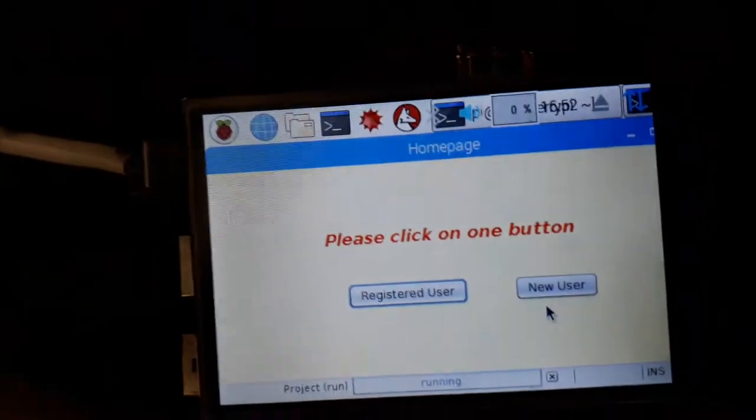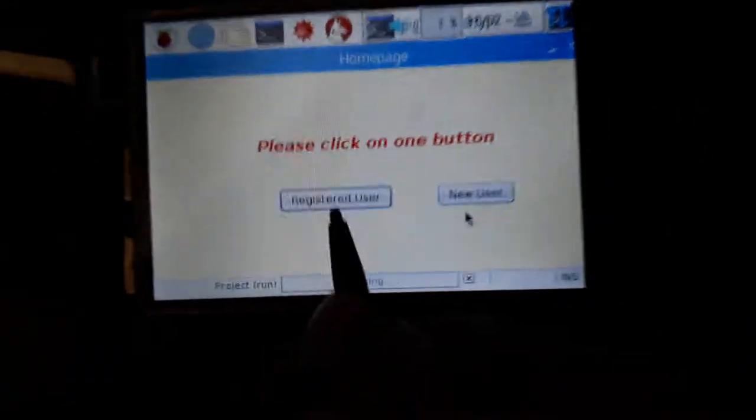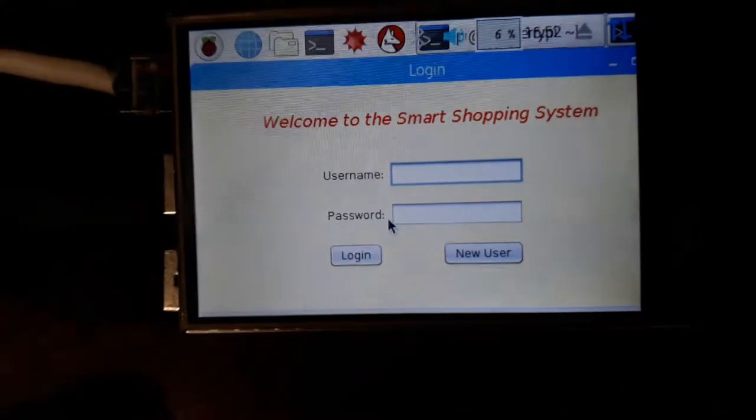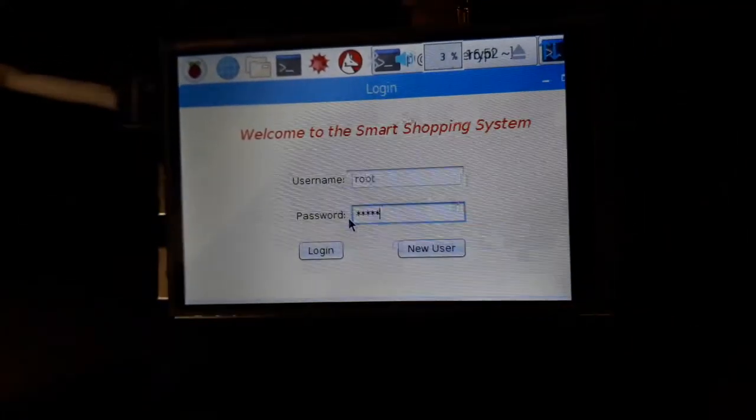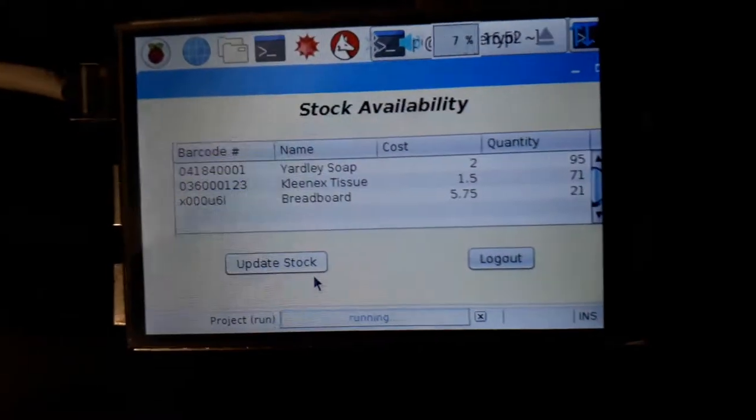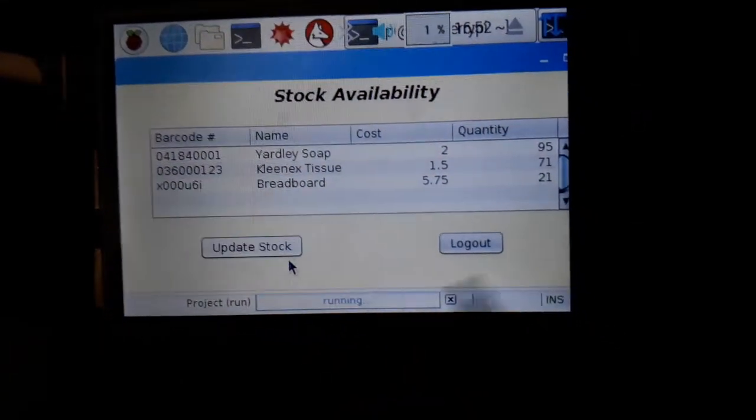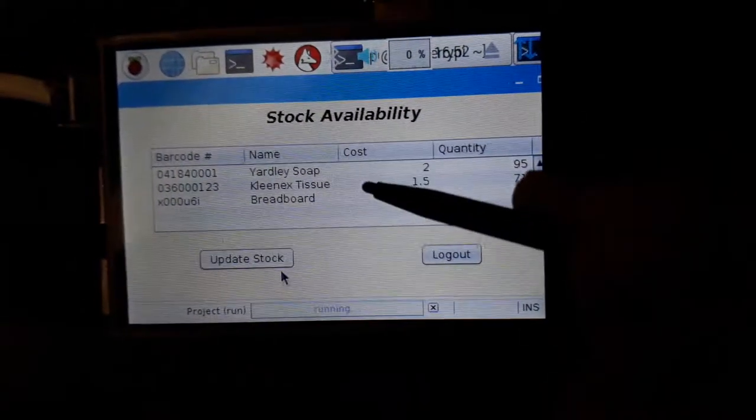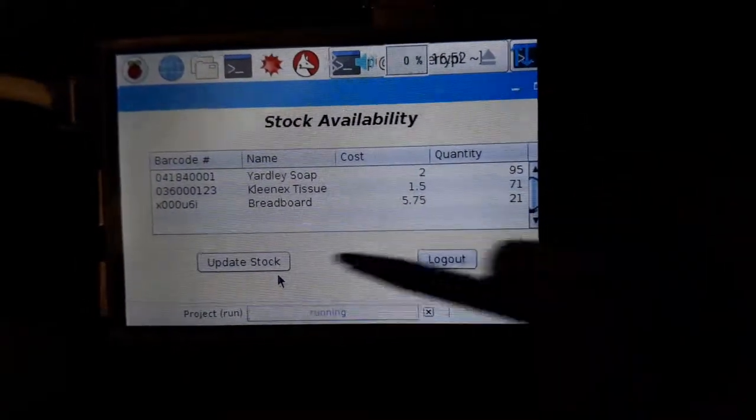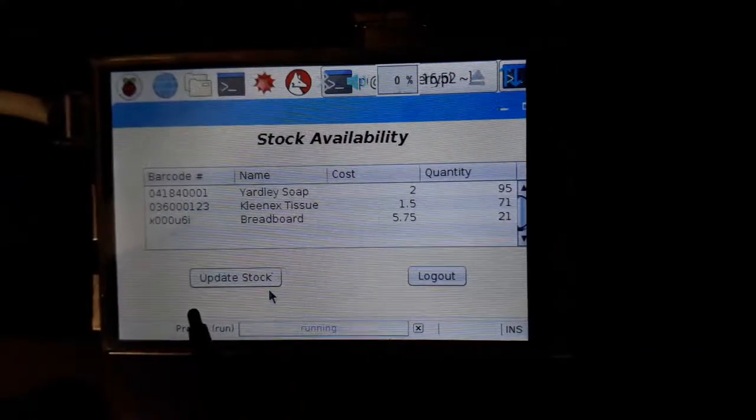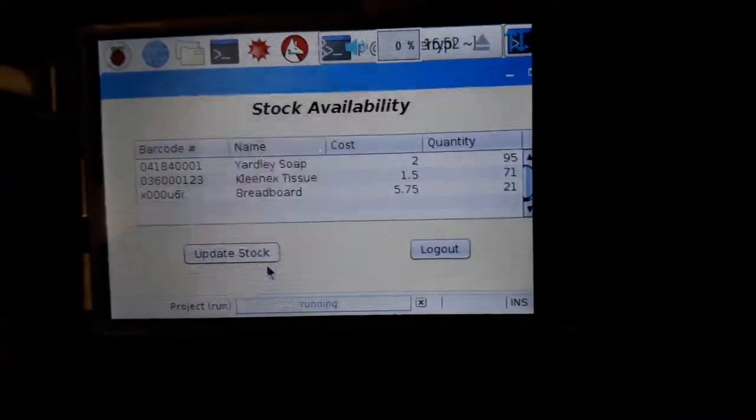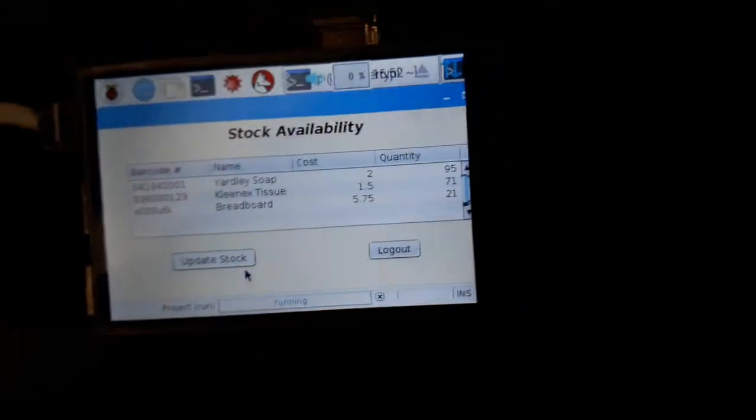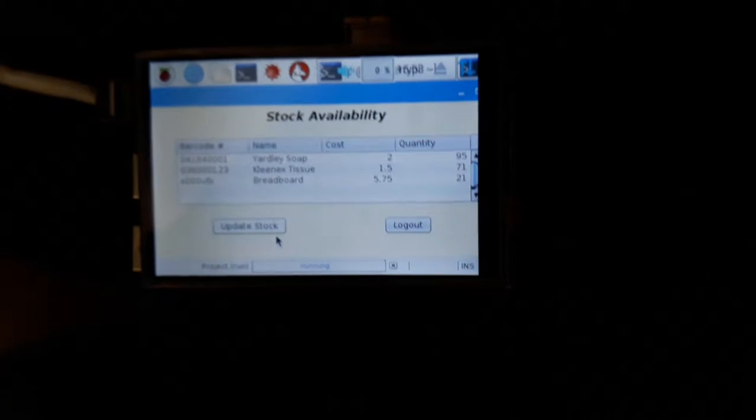Now I have just one more module to introduce you, which is for the admin access where the admin can check for the stock availability. Here it says we have Yardley soap, Kleenex tissues, breadboard. Here the admin can update the stocks according to newly added stocks or if they have a new product incoming or new product introduced in the market.